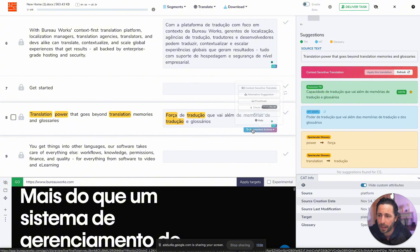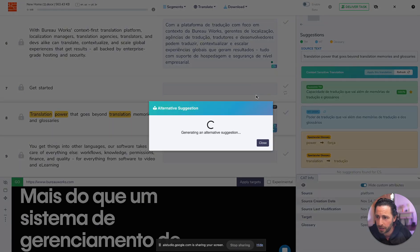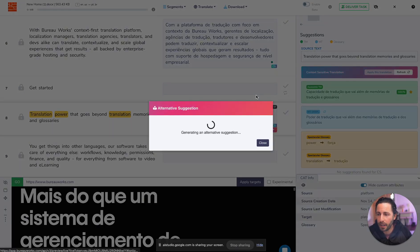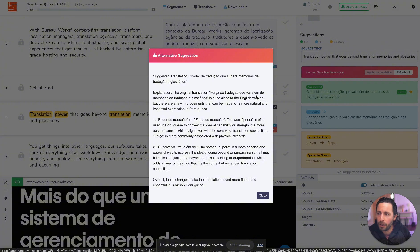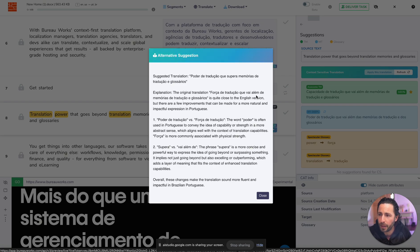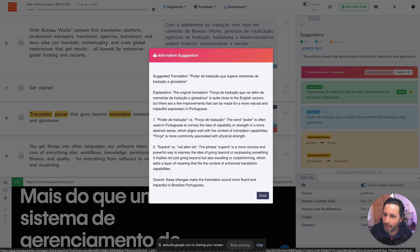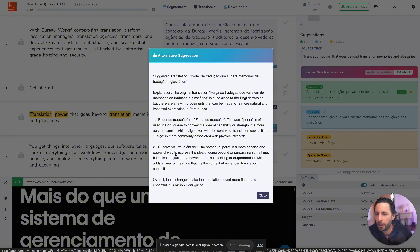But if I click on augmented actions and I click on alternative suggestions, I'm getting something happening as well. In your opinion, what's happening here and how do you like the suggestion that's being put before me? Well, the suggestion to use poder instead of forca is explained as being more concise and impactful in Brazilian Portuguese, aligning with the context of translation capabilities. Do you agree with this explanation? I do. I do.